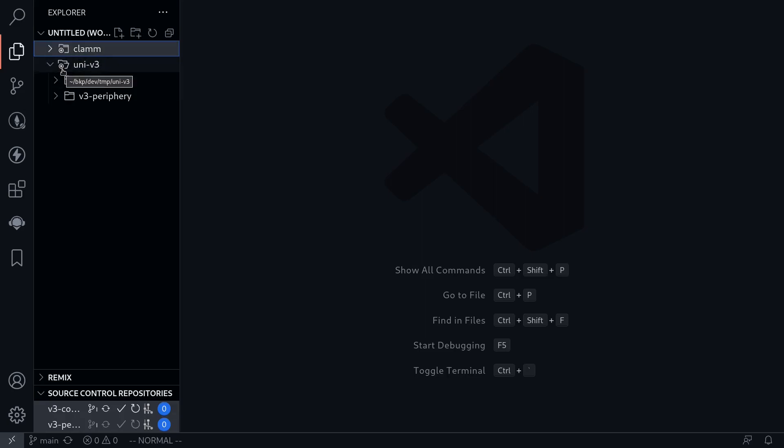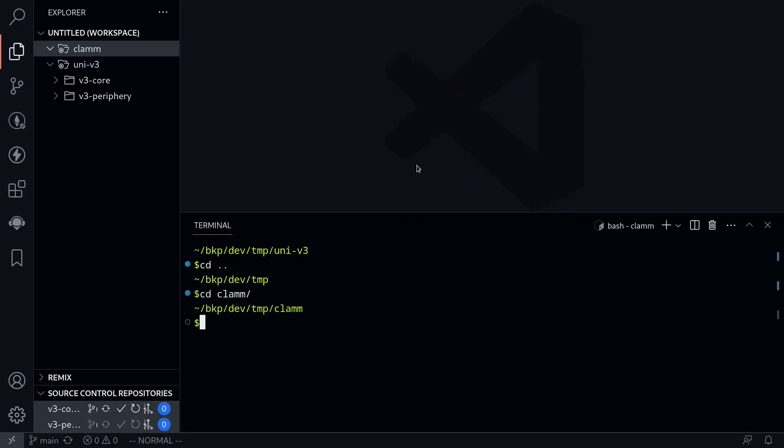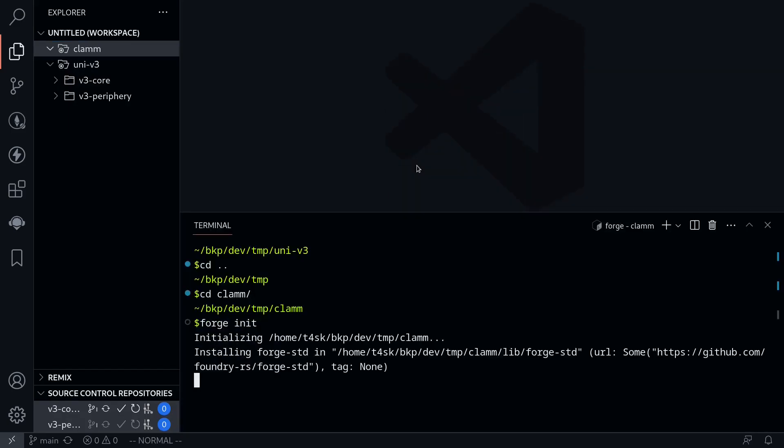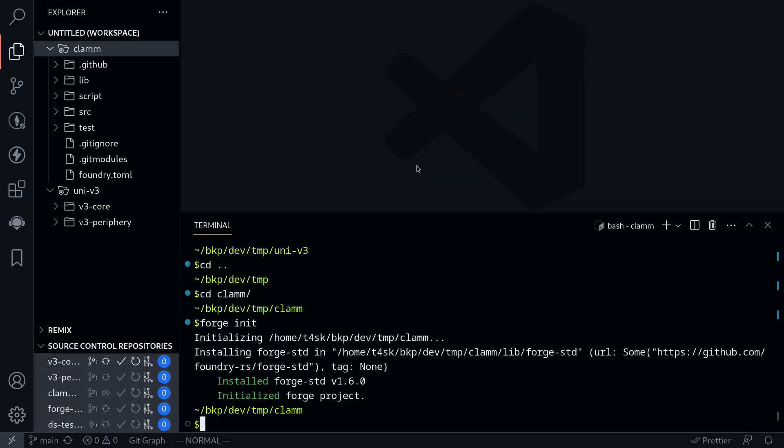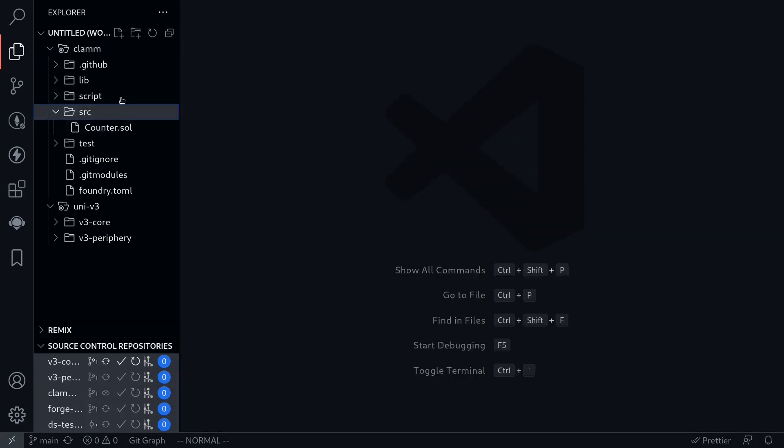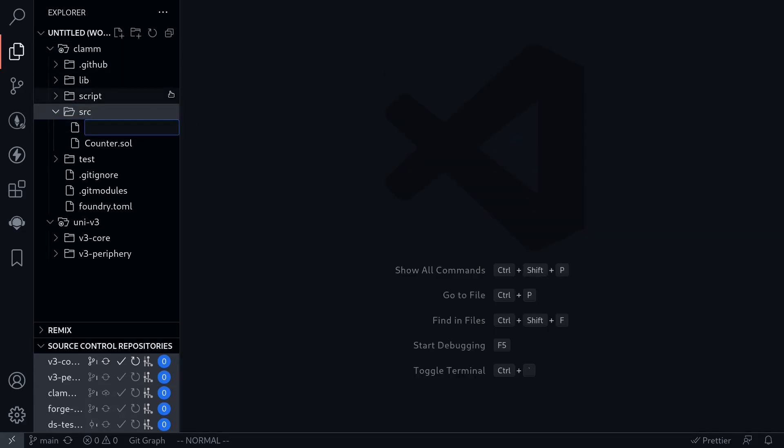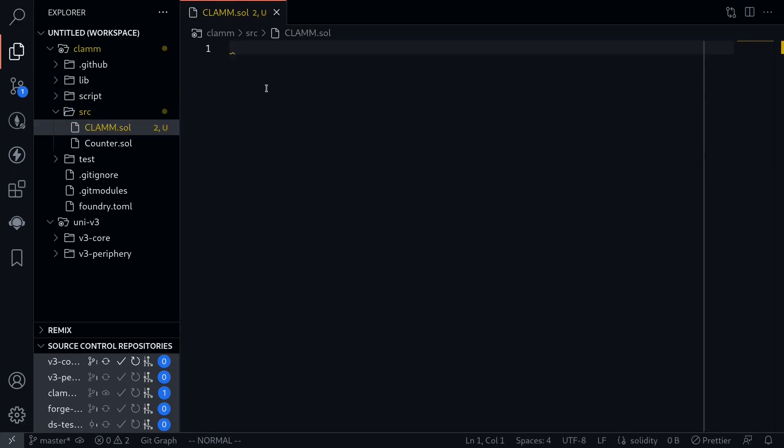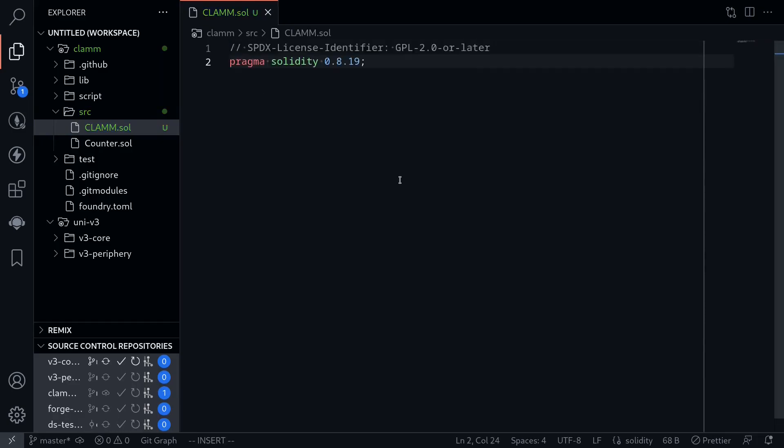To begin with, I'm going to initialize a foundry project inside the folder CLAMP. Open my terminal and then type forge init. Once the project is initialized, the next thing that I'll do is inside the source, I'm going to create a new file called CLAMP.SOL. And this will be the file where we will write our own Uniswap v3 pool contract.